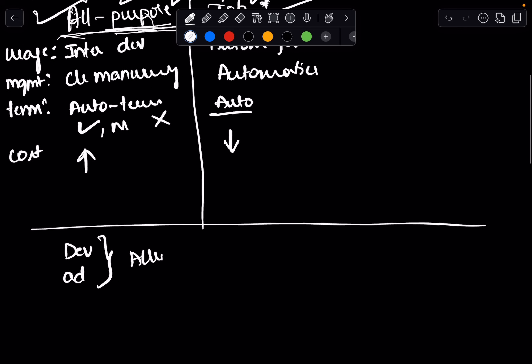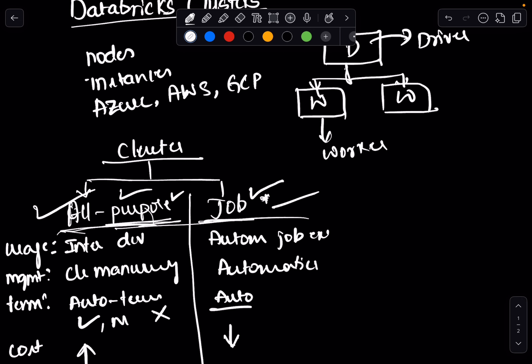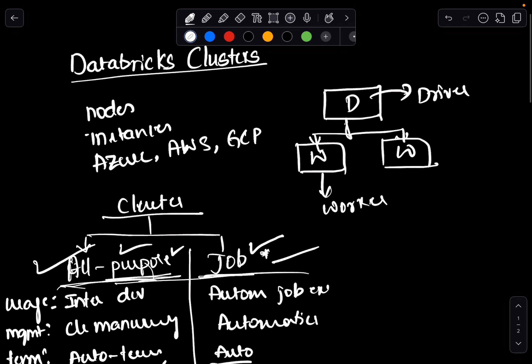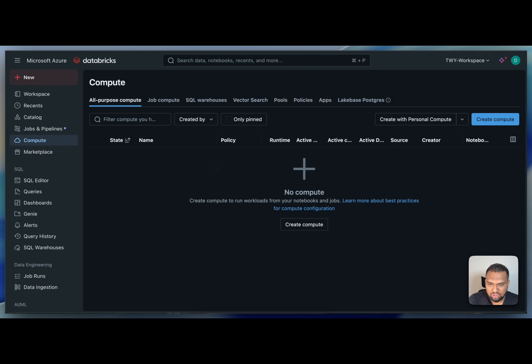Although auto-termination helps with cost savings, it still enforces a minimum runtime of 10 minutes, which can add to your overall expense. That covers the theory on all-purpose clusters and the different cluster types in Databricks. Now let's go ahead and see how to create an all-purpose cluster in the Databricks environment.